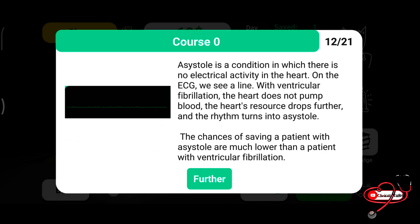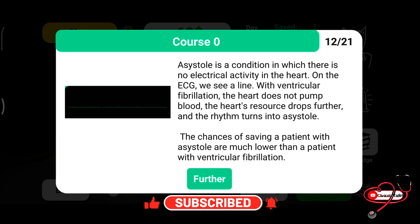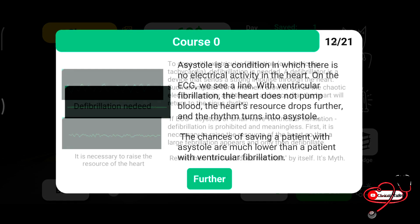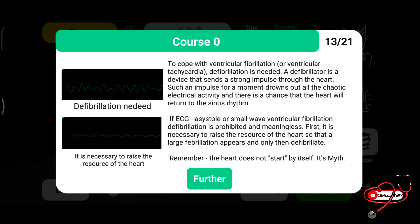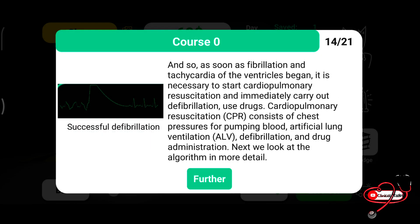The last type is the flatline ECG, or asystole. Asystole is the condition in which there is no electrical activity in the heart. With ventricular fibrillation, the heart does not pump, blood pressure drops further, and the rhythm turns into asystole. The chance of saving patients with asystole is much lower than with ventricular fibrillation. To cope with ventricular fibrillation, defibrillation is needed.